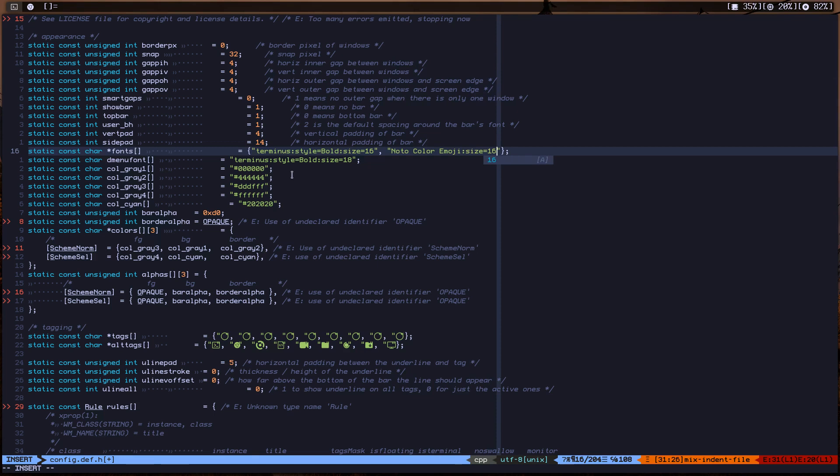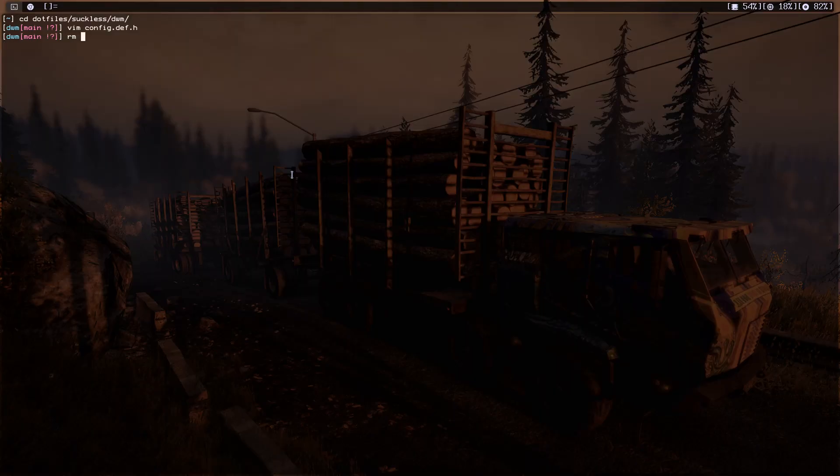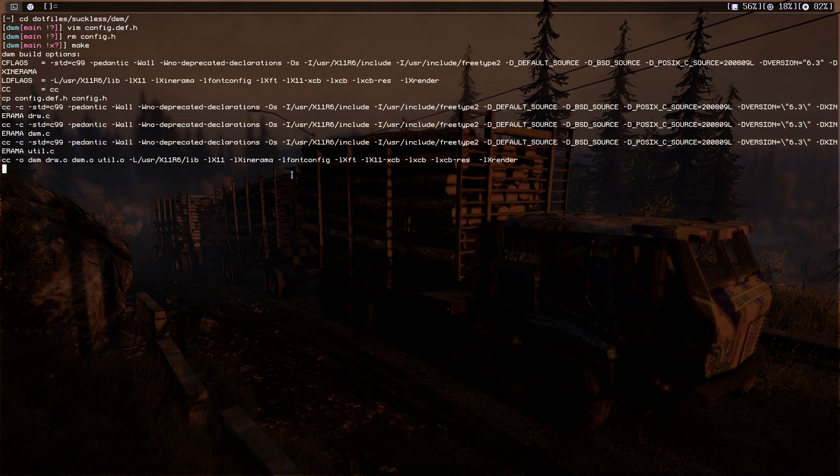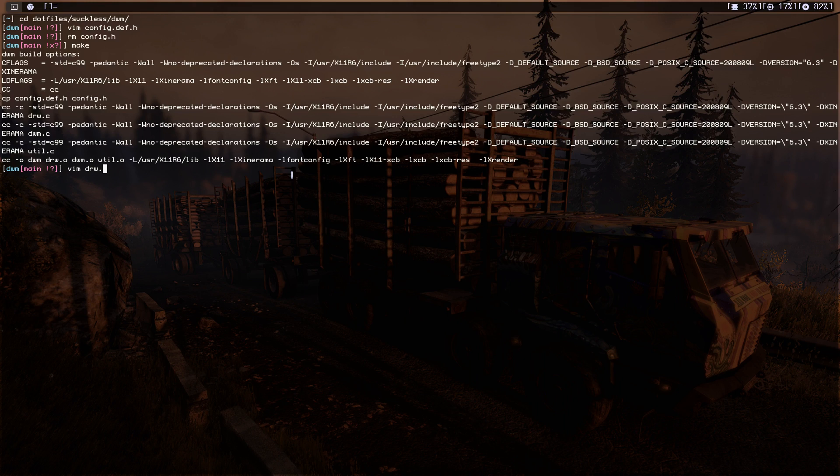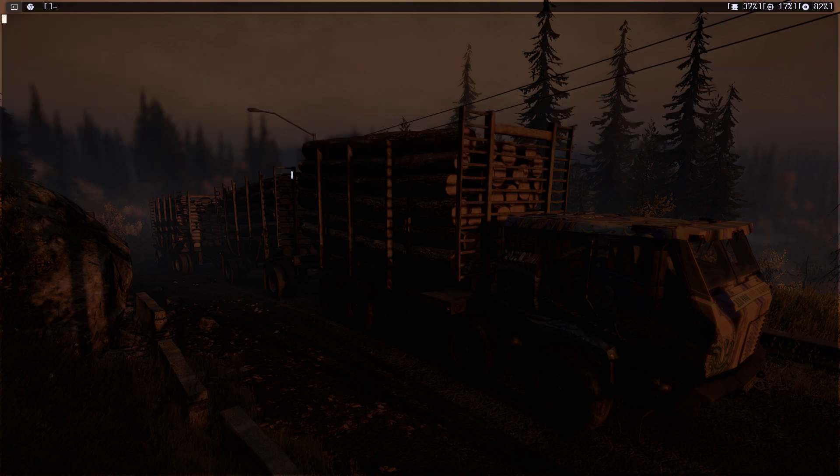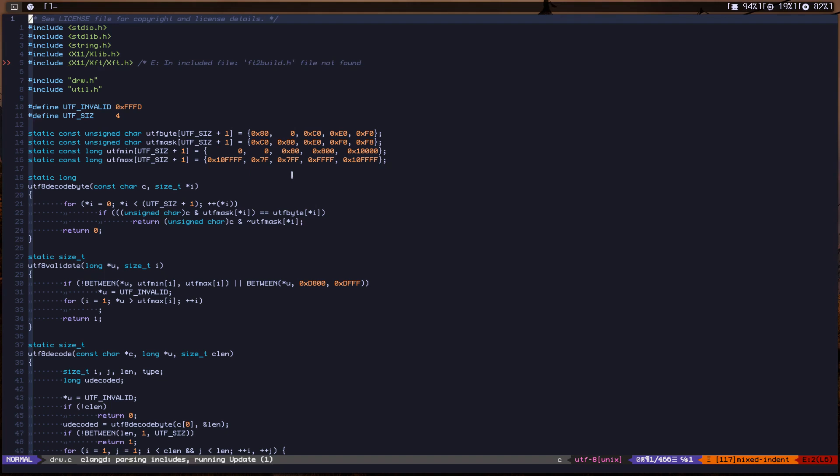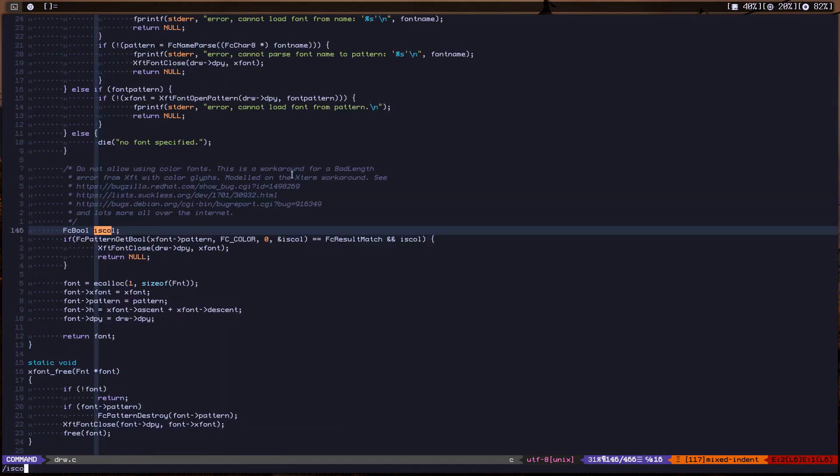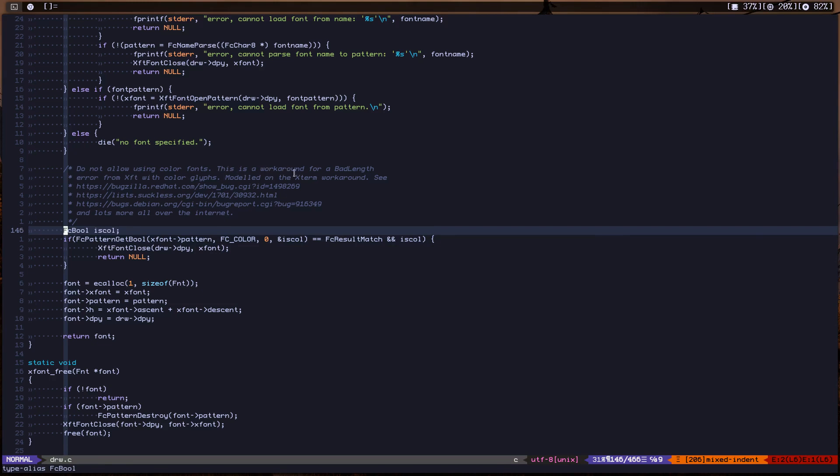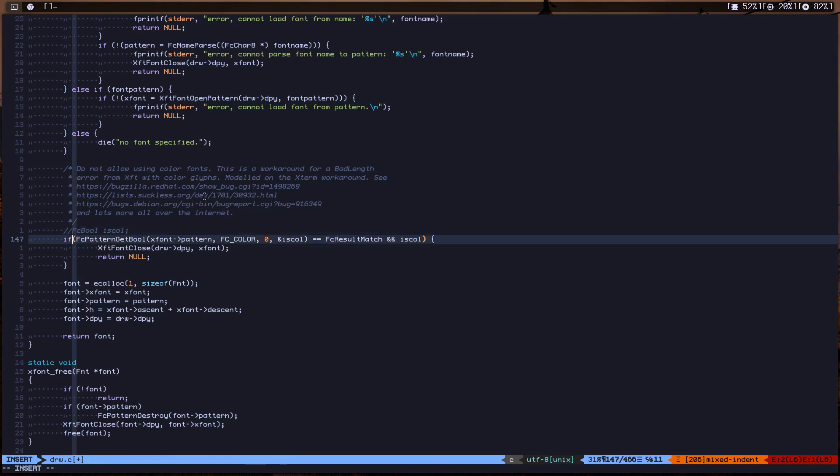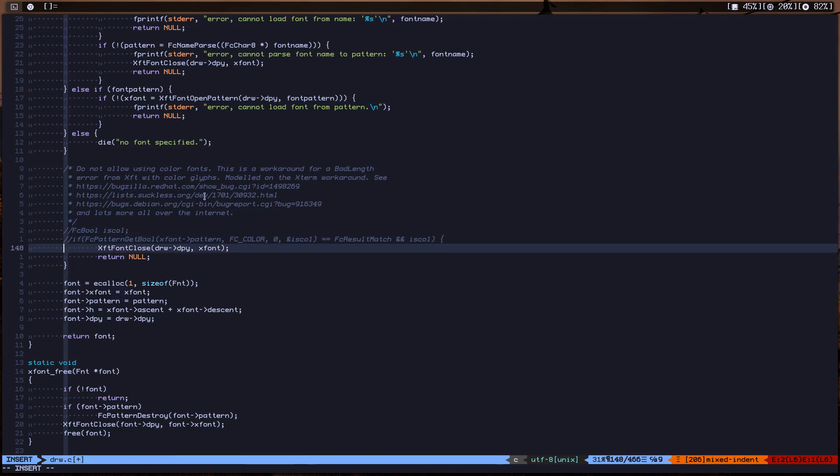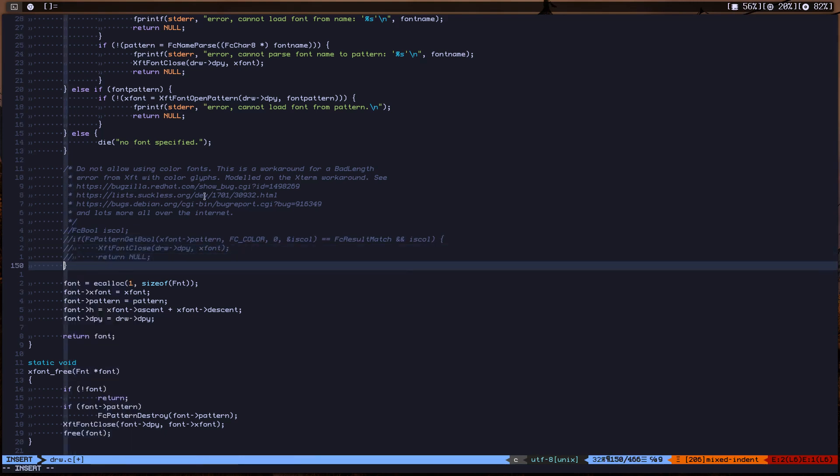We save it and remove the config.h and do make. Before we install it, we need to verify something in the file called drw.c. We need to search for FcDontCare. This one says do not allow using color fonts. There is a workaround - we need to comment these four lines. You can delete them but just keep them in there.